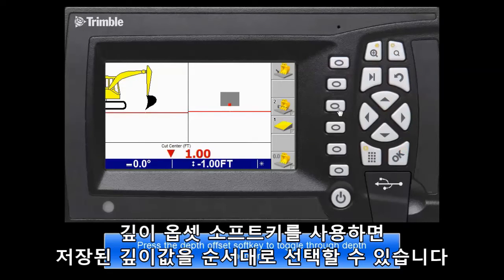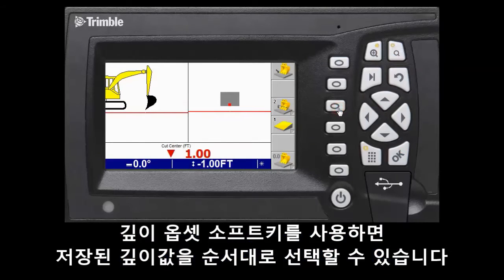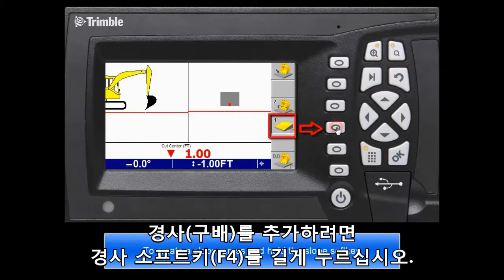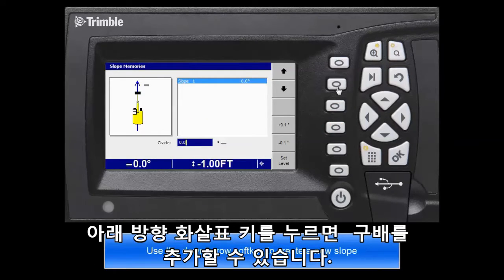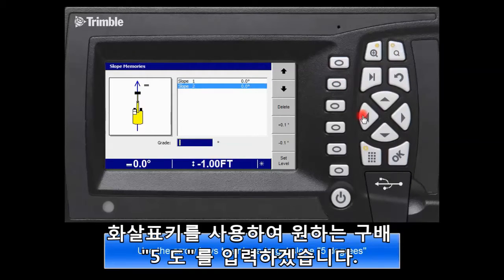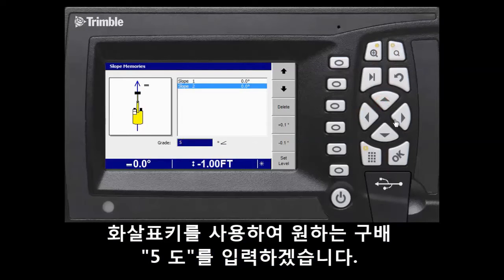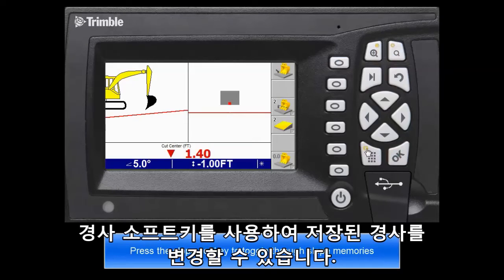Press the depth offset soft key to toggle through depth memories. To create a slope, press and hold the slope soft key. Use the down arrow soft key to create a new slope. Use the arrow keys to enter a target slope, say 5 degrees. Press the slope soft key to toggle through slope memories.